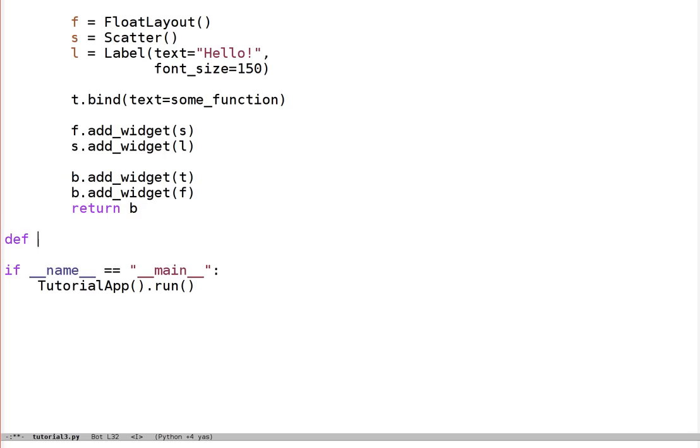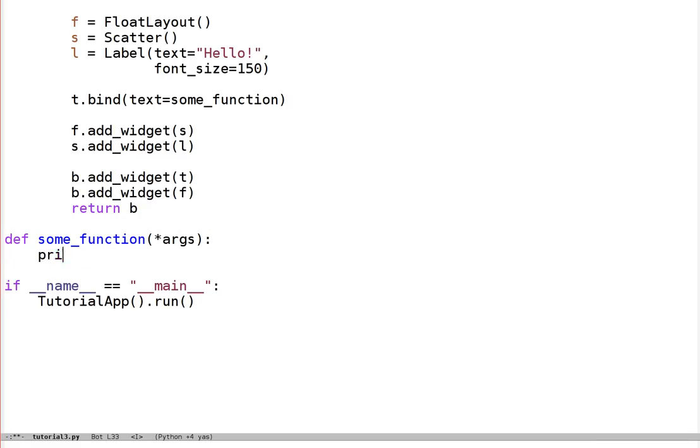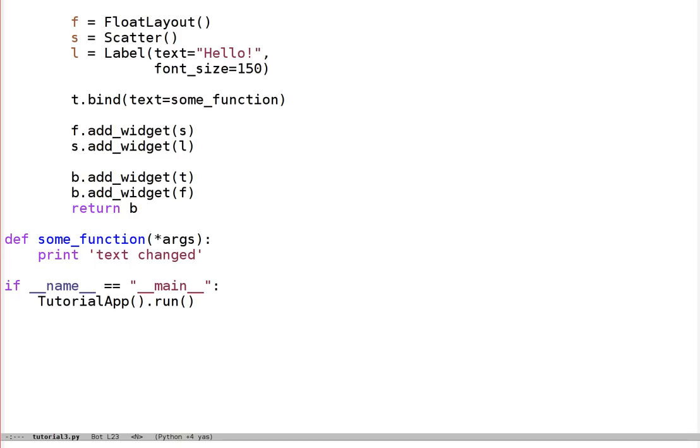So we could define some function, and have it print text changed. And that would mean any time the text of the text input changed, at all, any key press, any text entered, even deletion, it will call this function, and we'd see Python printed text changed after the console.